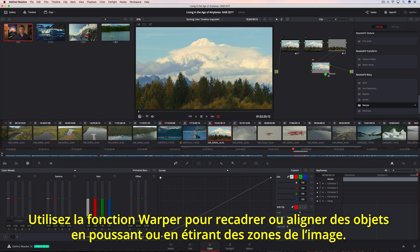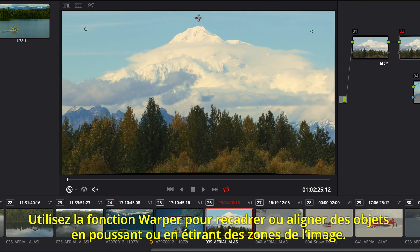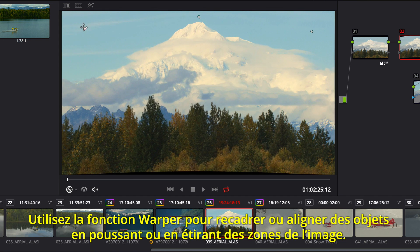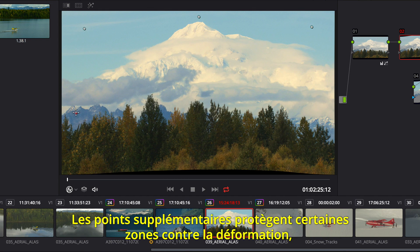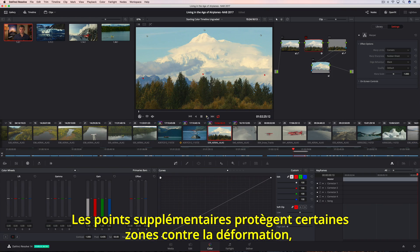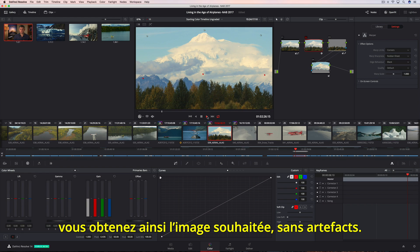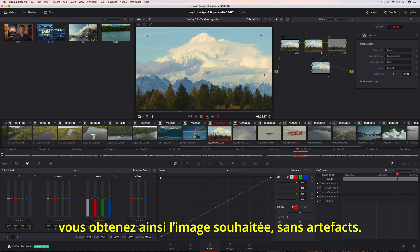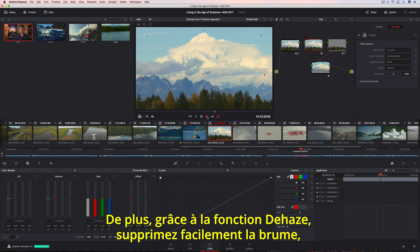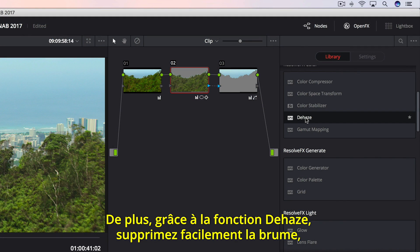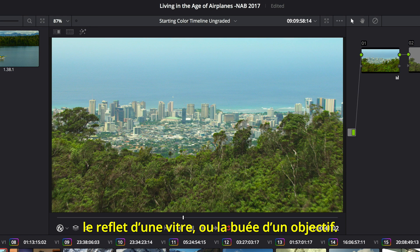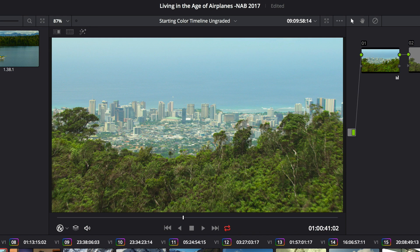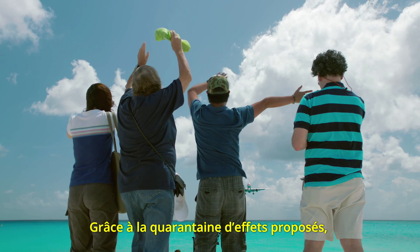You can use the new Warper to reframe or align objects by pushing and pulling parts of the image. Additional points can protect areas from distortion, so you get the shot you want without unwanted artifacts. Additionally, Dehaze makes it incredibly easy to remove atmospheric haze, glare from windows, or fog from a lens.